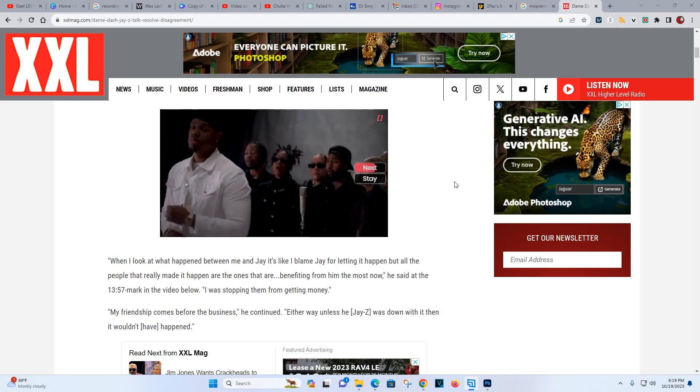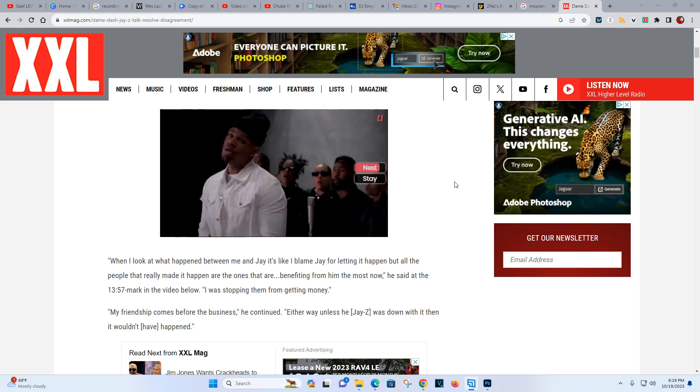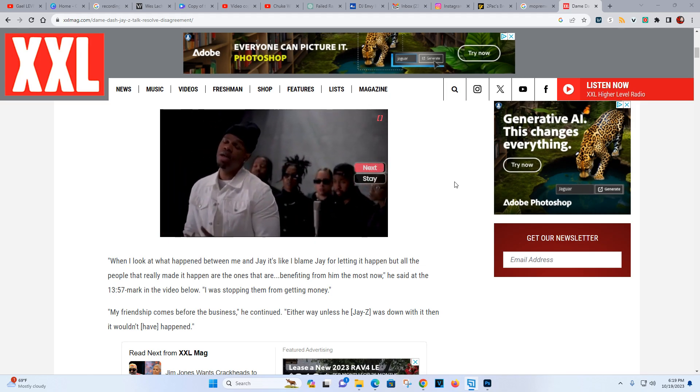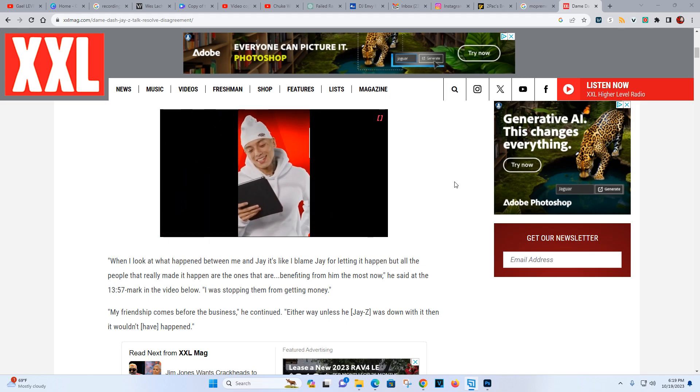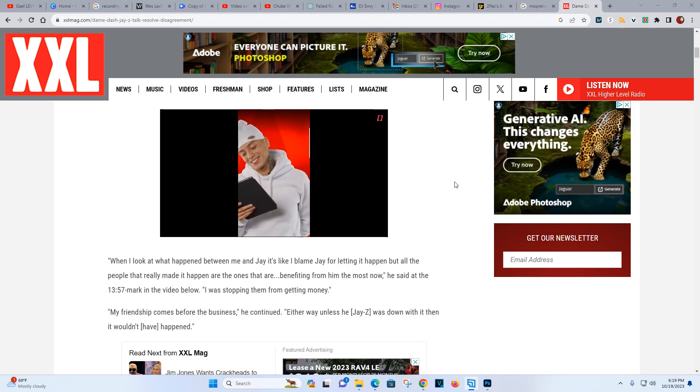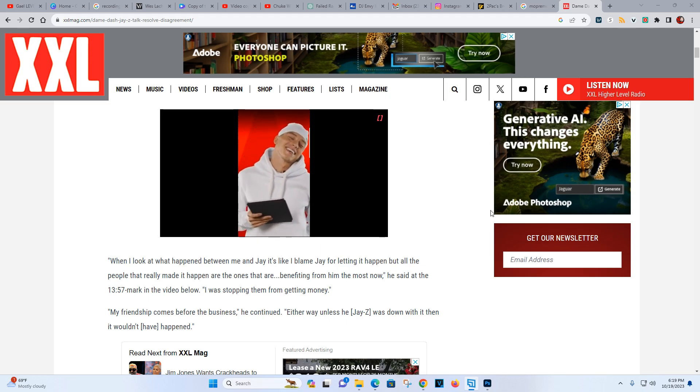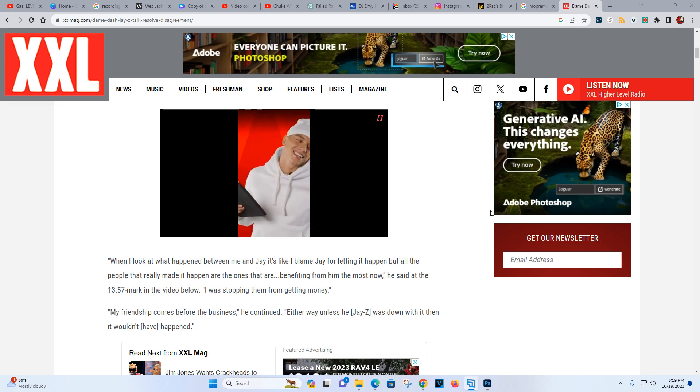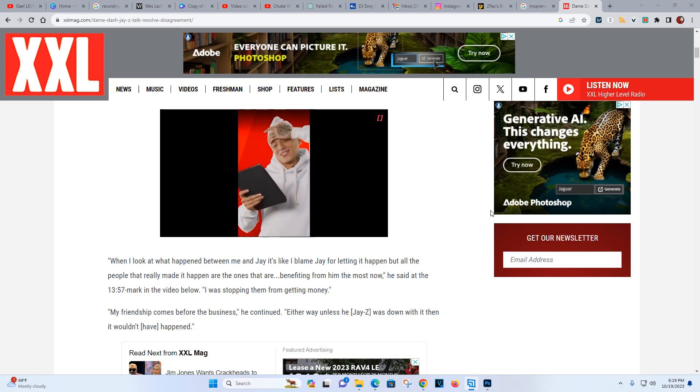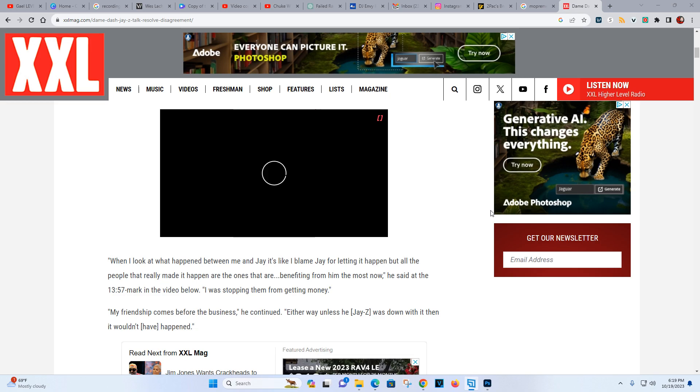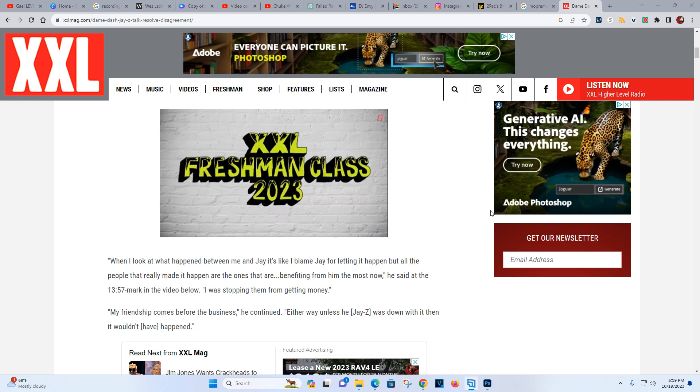He said that at the 13:57 mark in the video. I was stopping them from getting money. So what he's saying is that it was people that was trying to leech off of Jay-Z and mooch off of him, he believes, and he was stopping that. So they had to get him out the way, which he might be right on that.